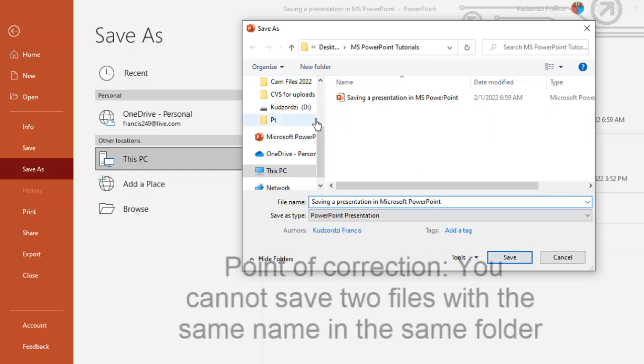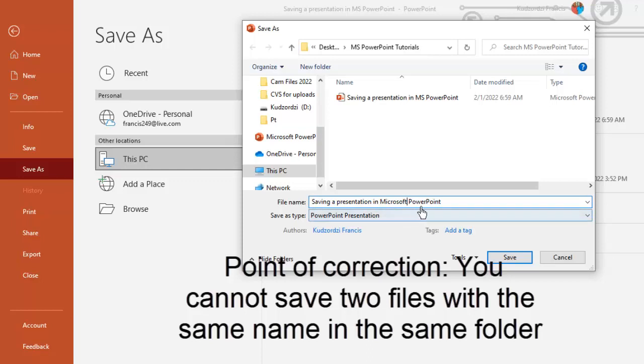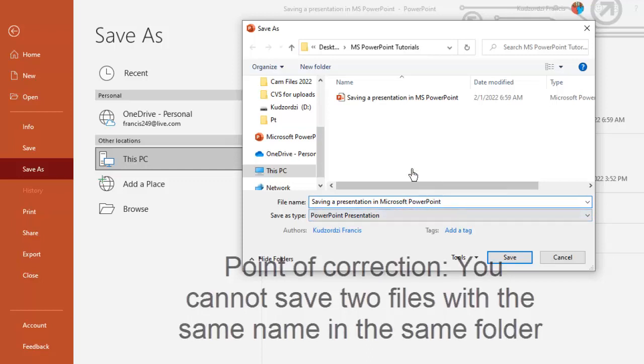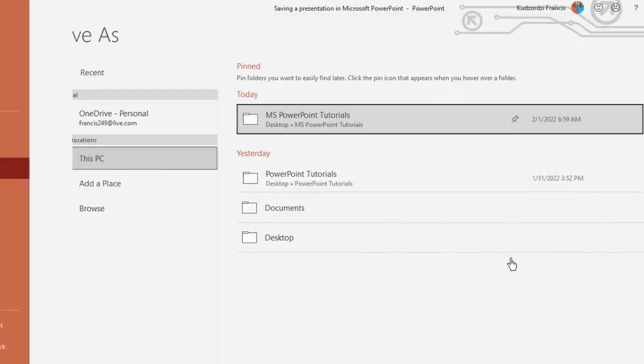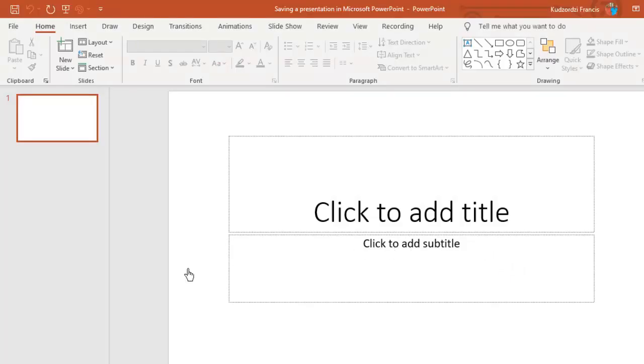Note that you can save the same file with two names. So if I save this now, it's going to create a duplicate of this file.